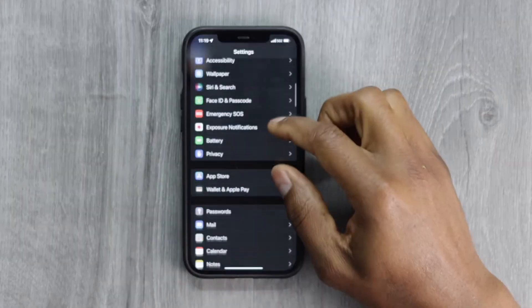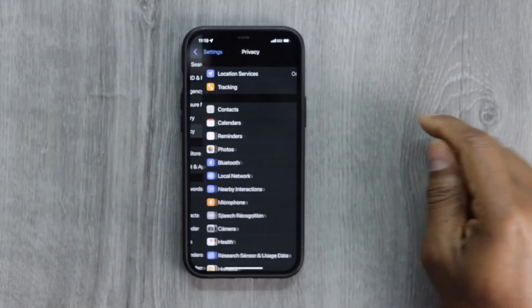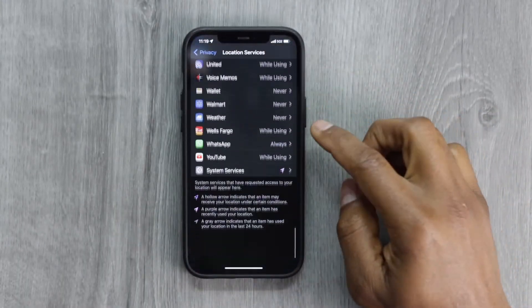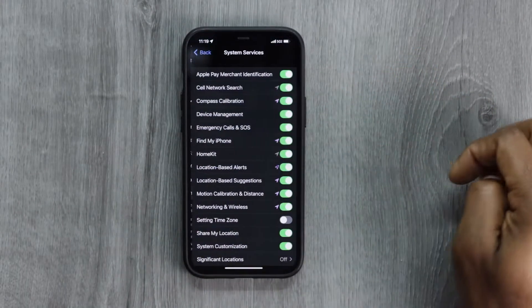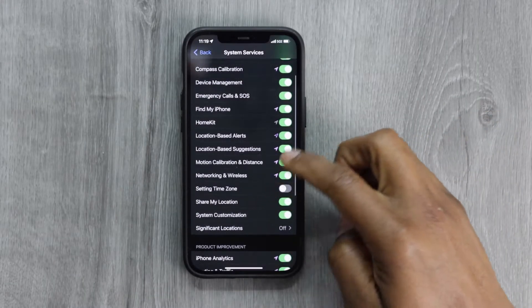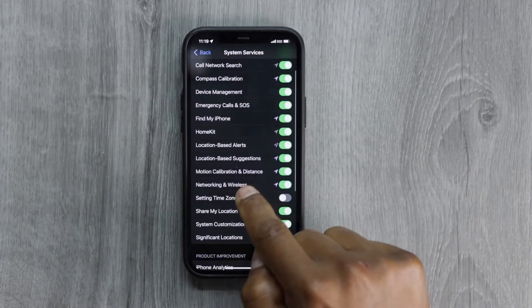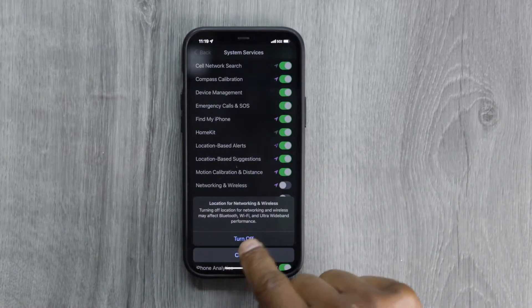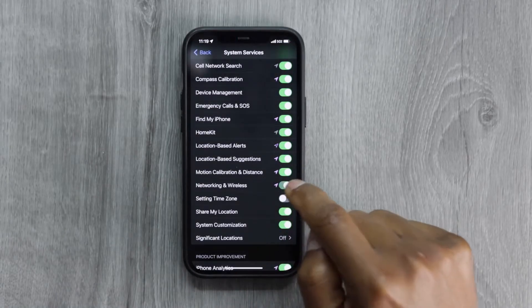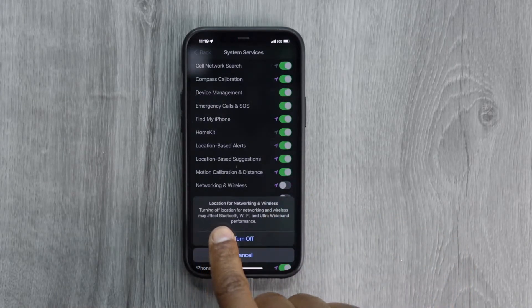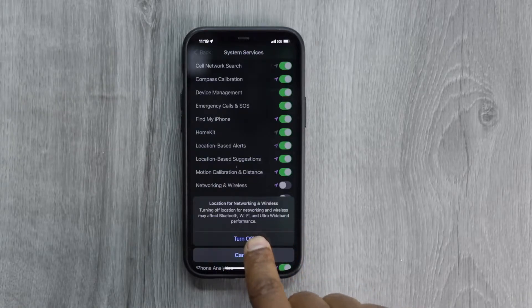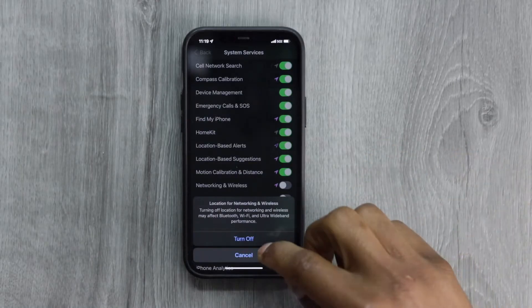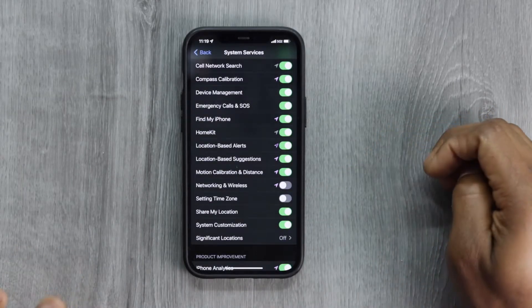Number three — another solution: open Settings, scroll down to Privacy, and tap on it. Then tap on Location Services, scroll all the way down until you see System Services. Now turn off the setting called 'Networking & Wireless.' You'll see a warning that turning off location for Networking & Wireless might affect Bluetooth, Wi-Fi, and Ultra Wideband performance — that's okay.